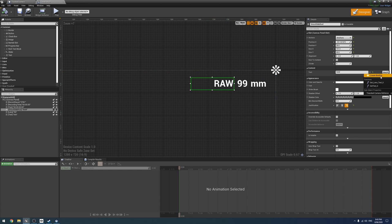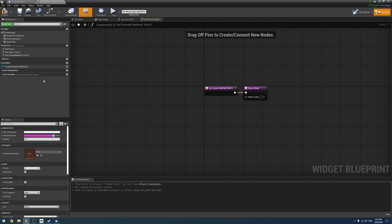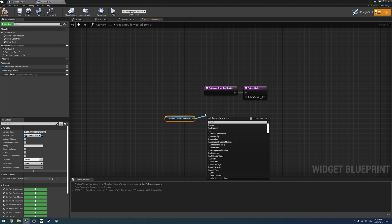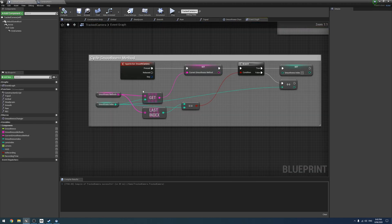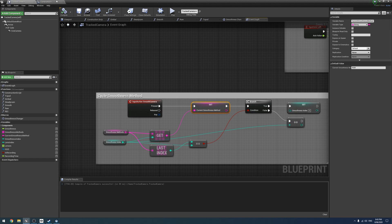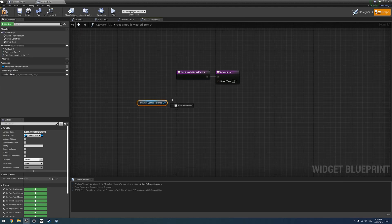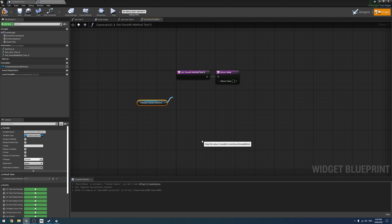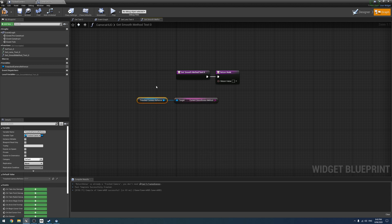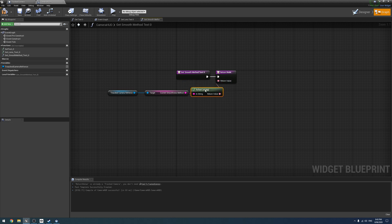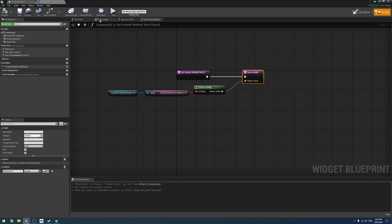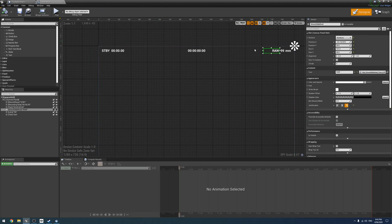For the smoothness method, create a binding the same way — drag off the camera, and since we were using a string to set the smoothness method, we can reference that directly. Get Current Smoothness Method, drag that out, convert it to String and then to Text. Now we're reporting that.